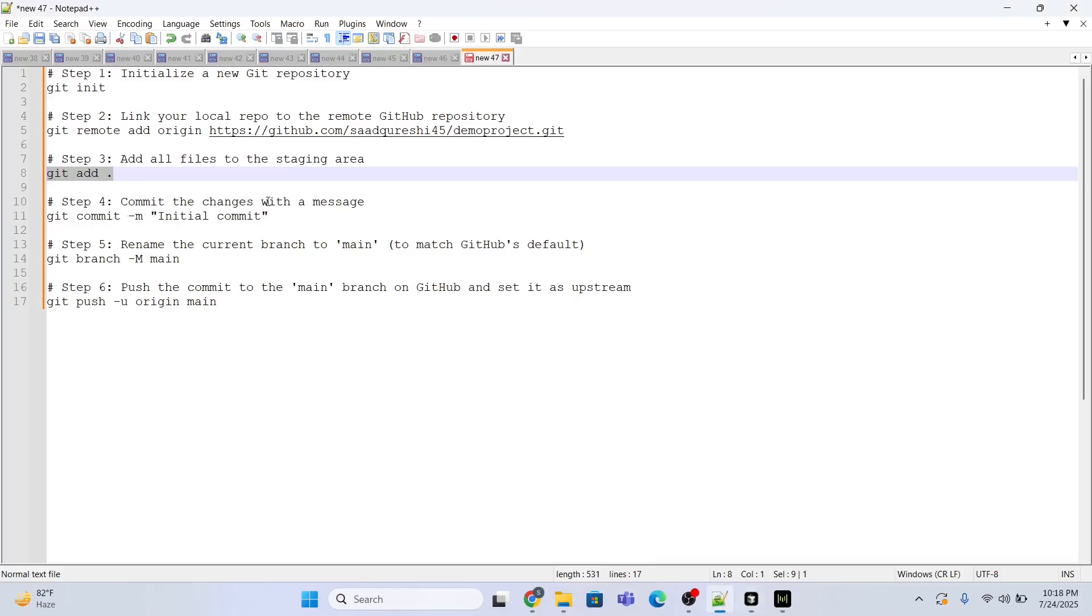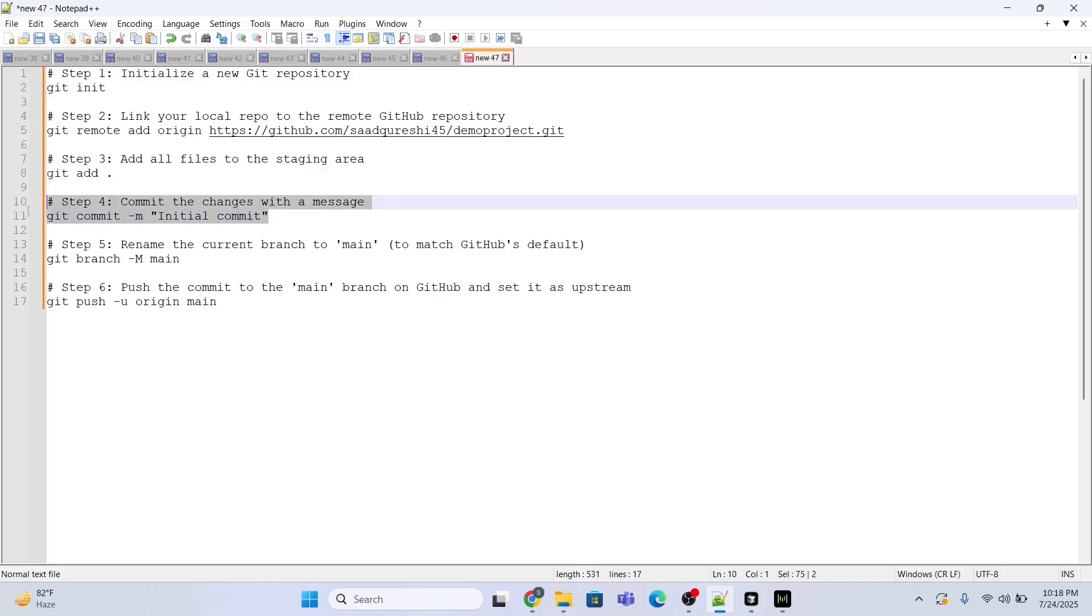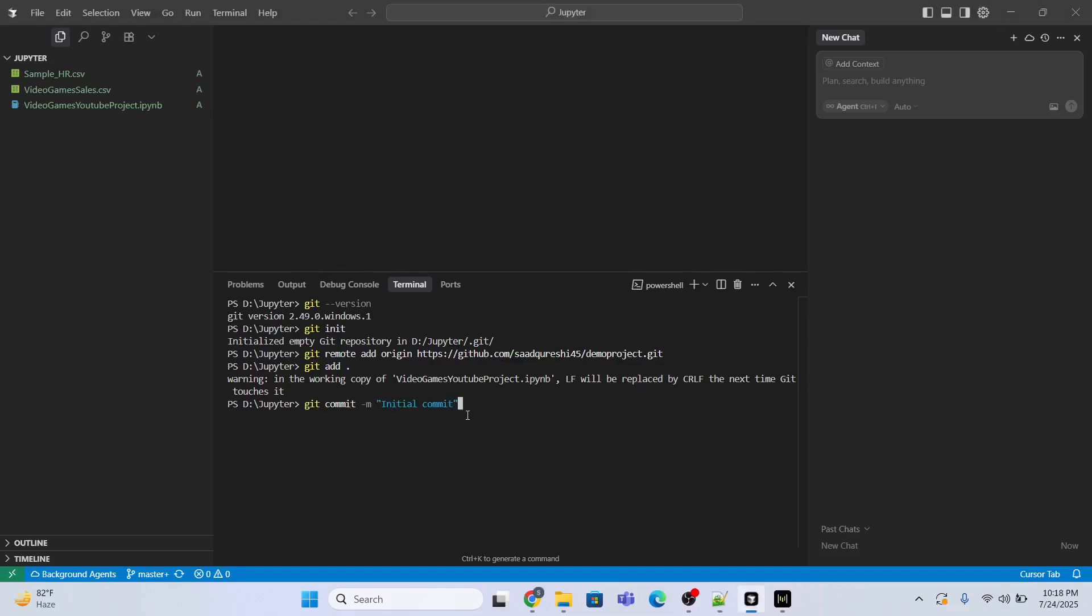Now after that you will have to commit the changes with a message. So the message I am giving is initial commit. You can give whatever you want. Let me just copy and paste. Enter. Three files changed, fine.